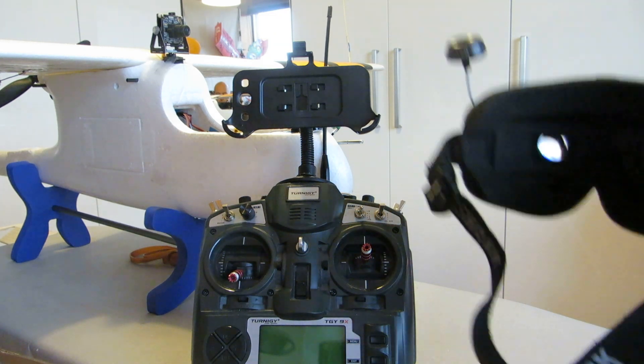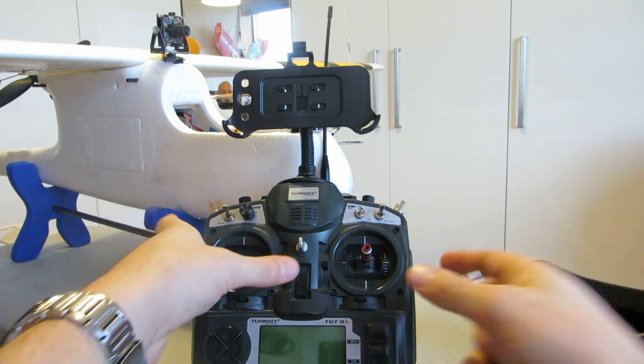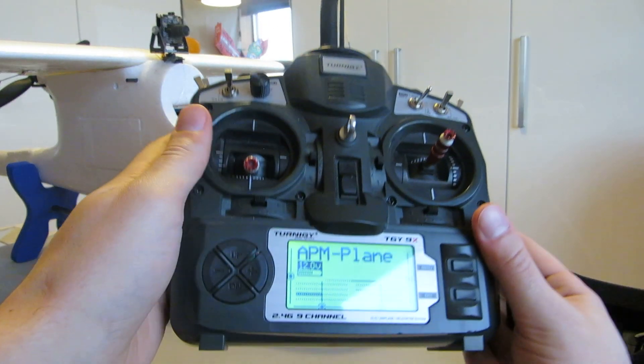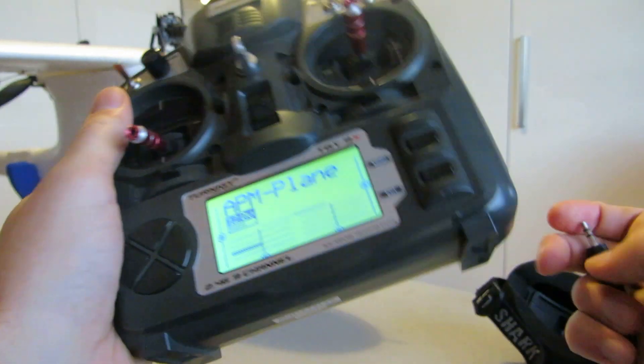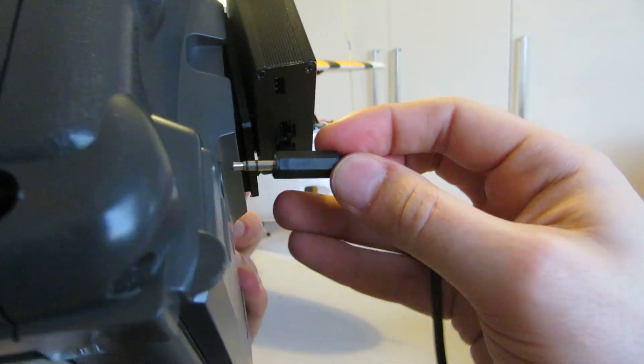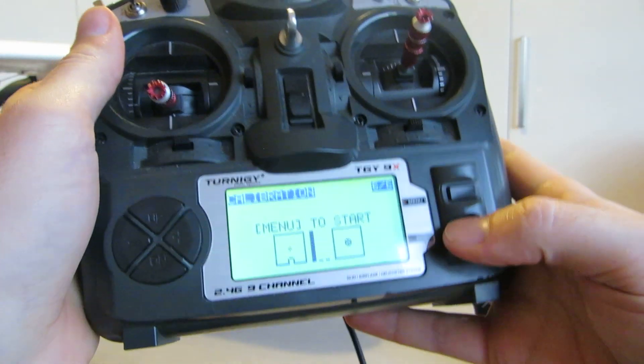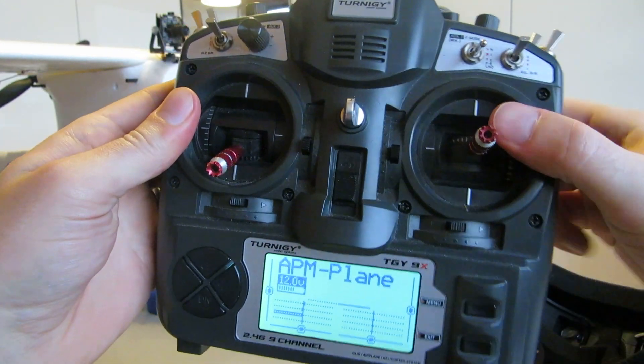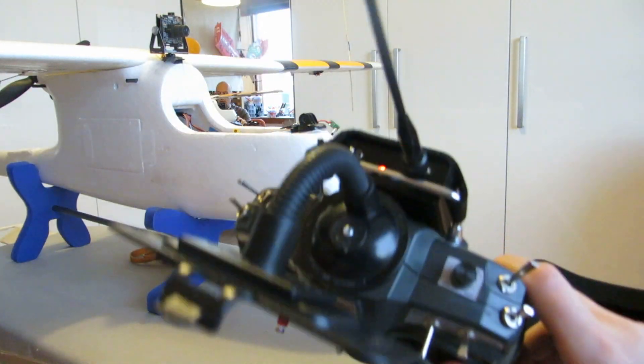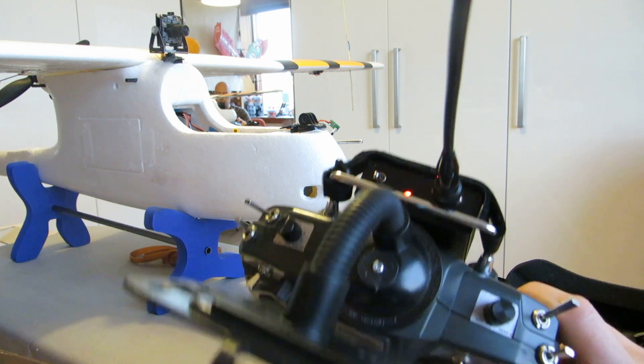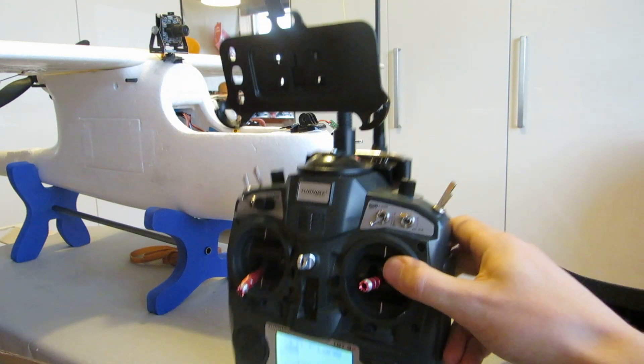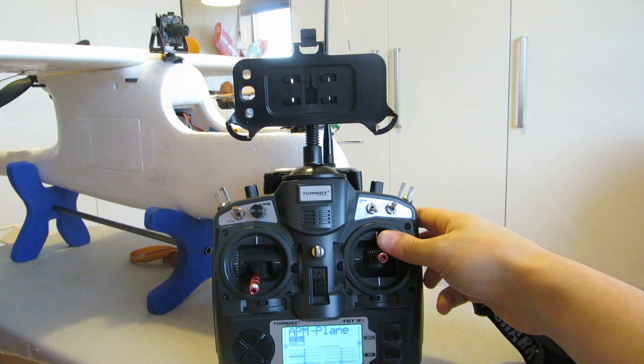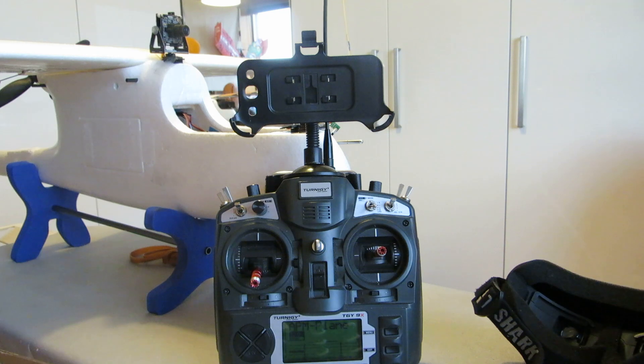So now the goggles are on. I power up my transmitter and plug in the head tracker cable. So this one is also ready. My Range Link is powered up. And it's now time to power on the plane.